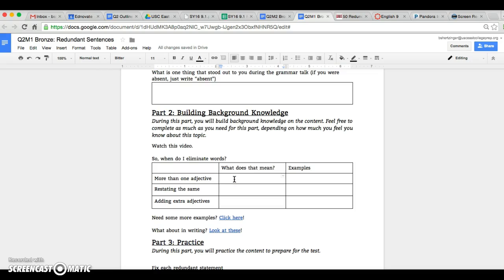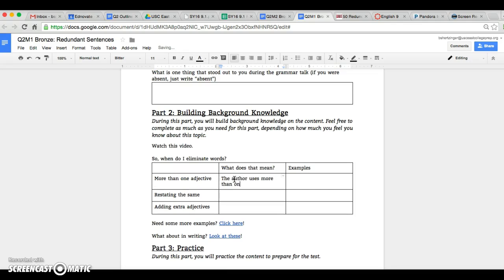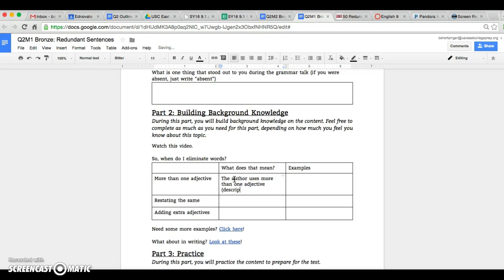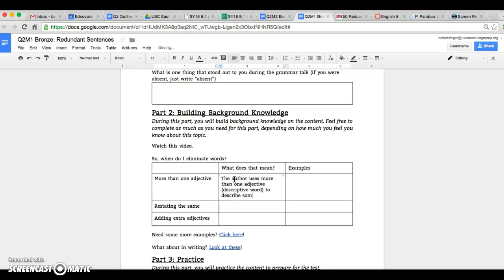So pretty much what this means is if the author uses more than one adjective—remember an adjective is a descriptive word to describe something—if the author does that at any point in time, then what you actually need to do is you need to find the simplest one or only use one adjective.